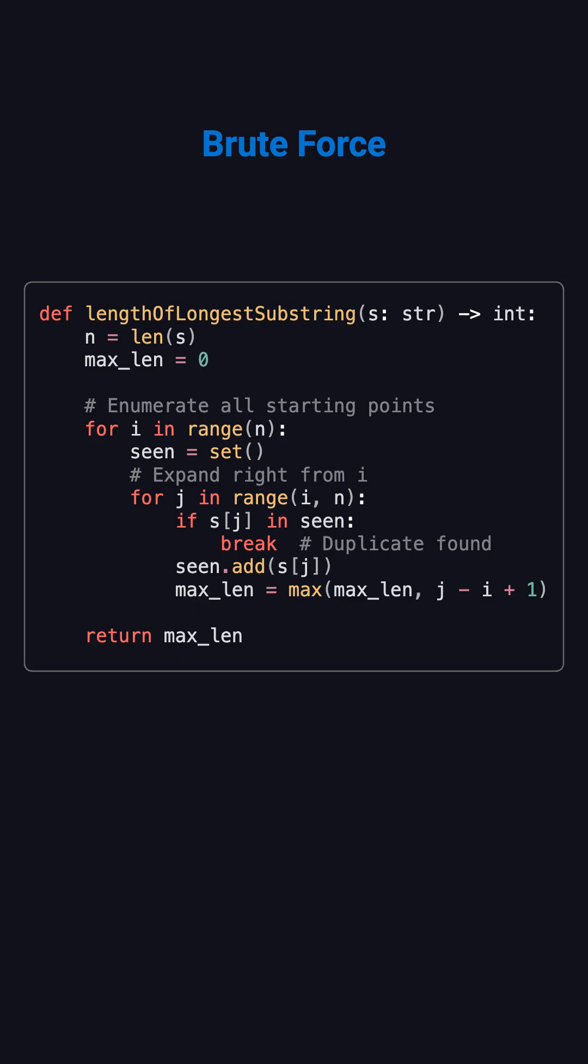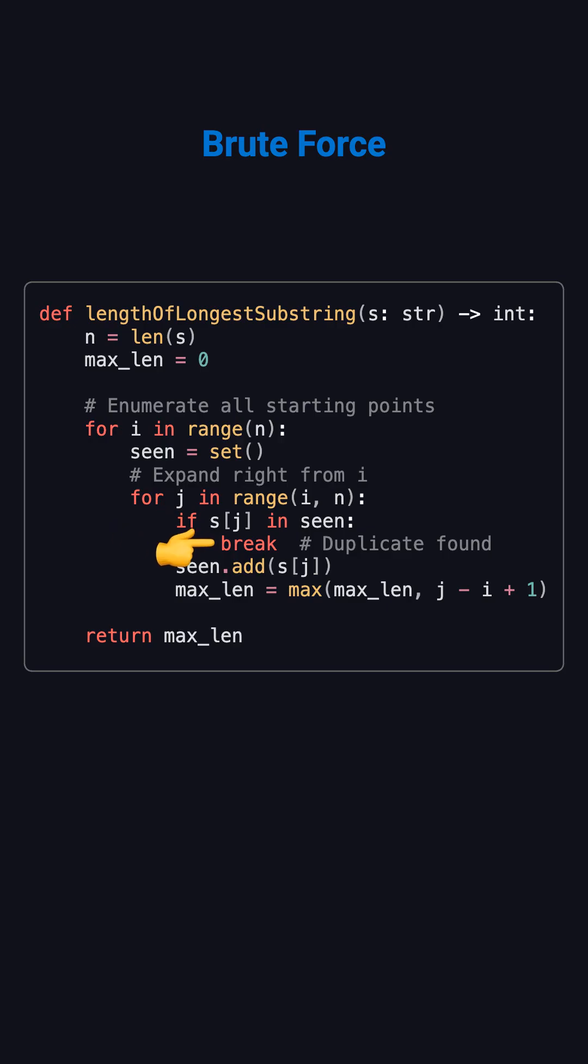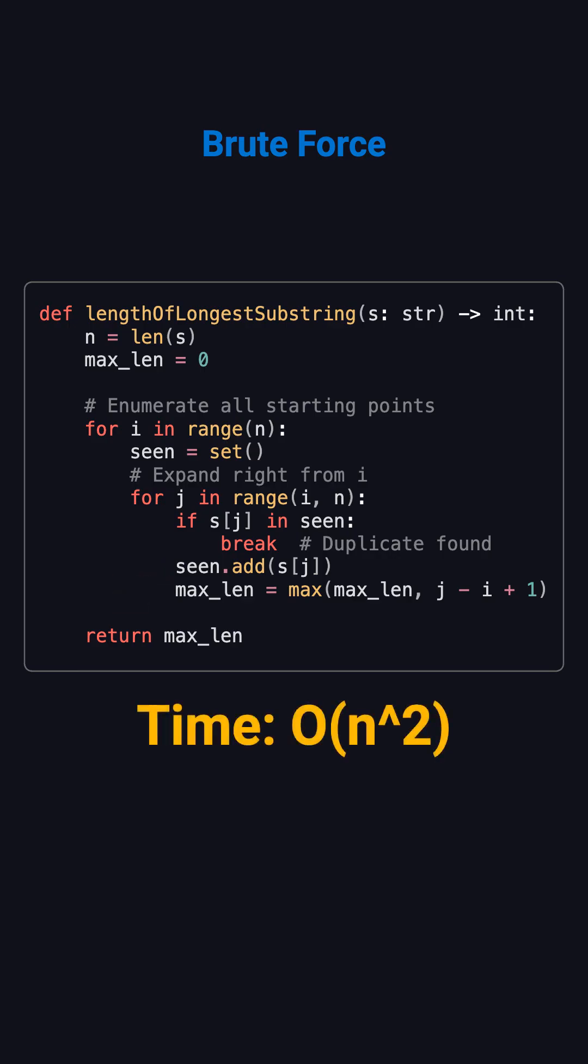A brute force solution tries all starting points with an outer loop, then expands right with an inner loop. We use a set to track characters. If we see a duplicate, we break. Otherwise, add the character and update max length. This takes O of N squared time.